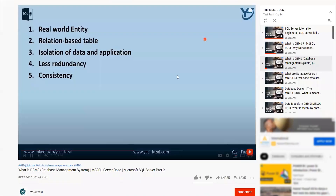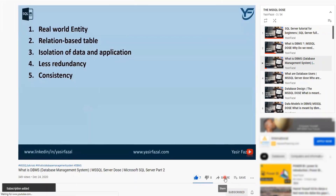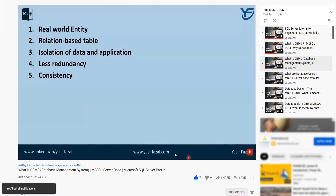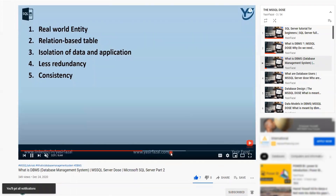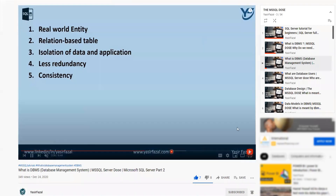Thanks for watching my video. Please don't forget to like, subscribe, and share my YouTube channel Yasser Fazal, and don't forget to hit the bell icon so you get the latest videos as soon as they are uploaded. As always, please spread the knowledge. Thank you.